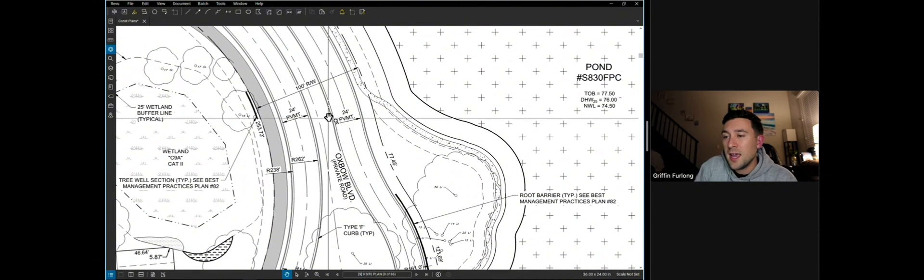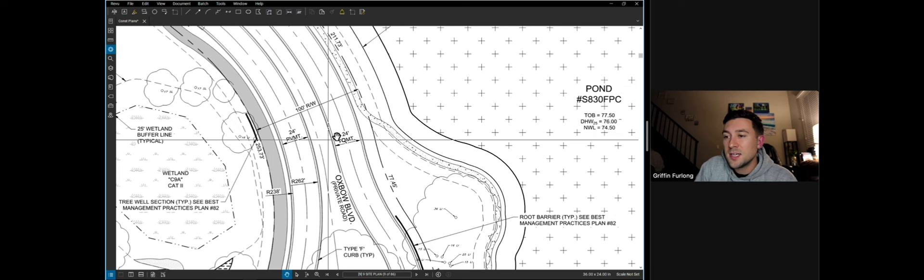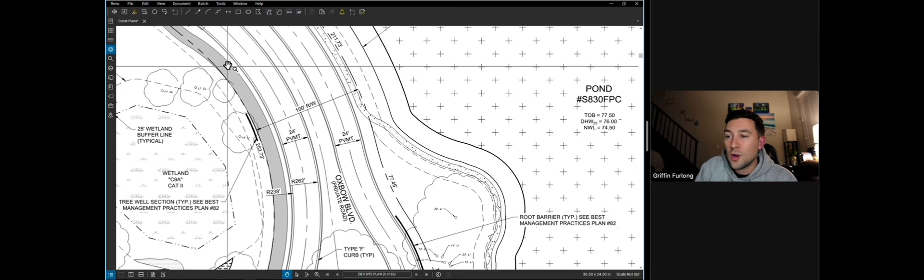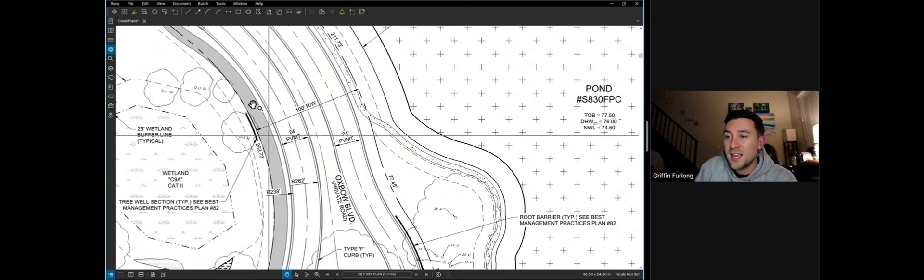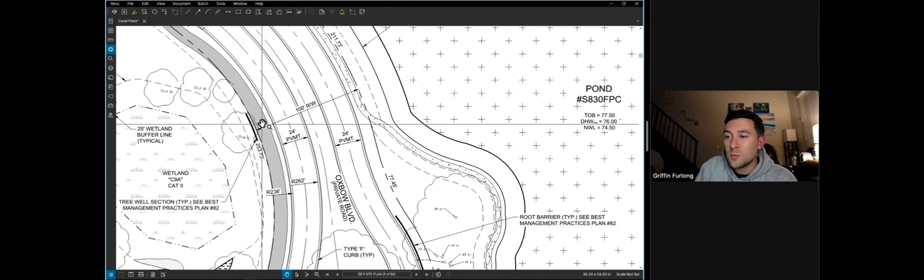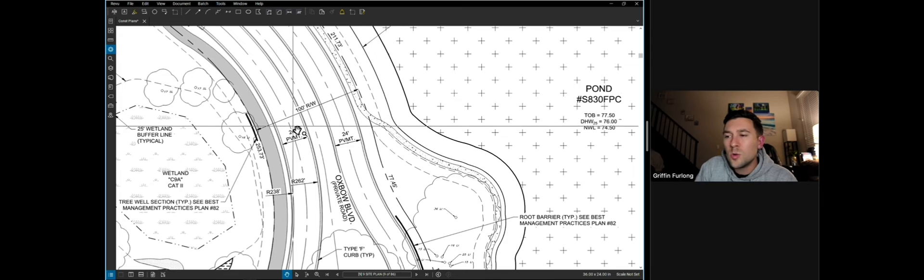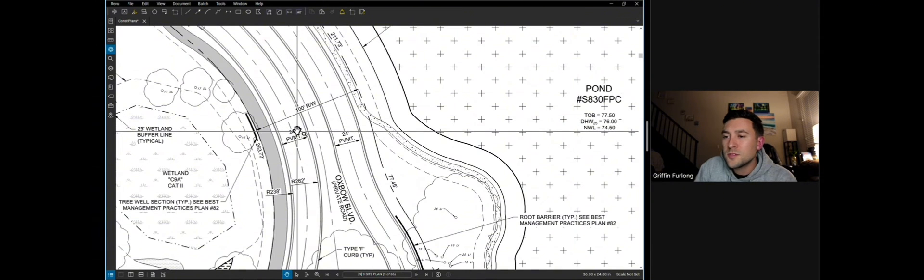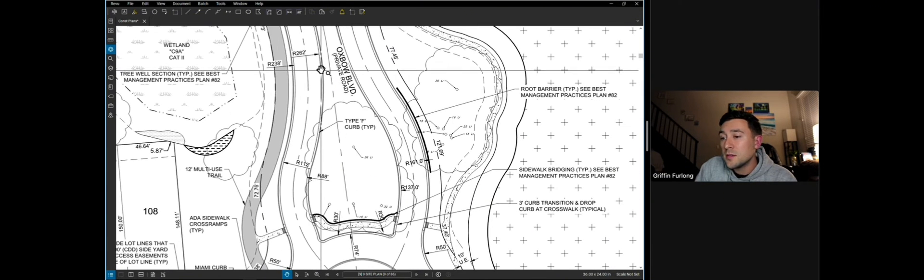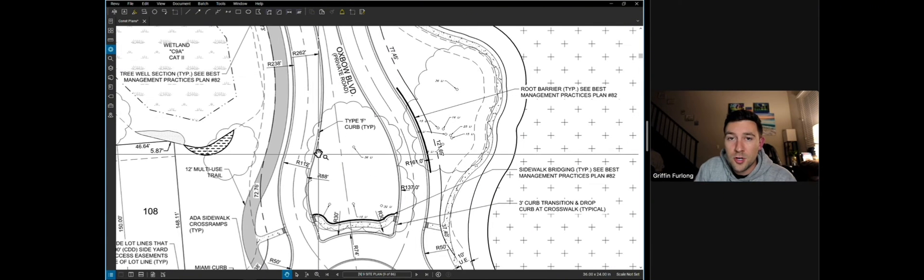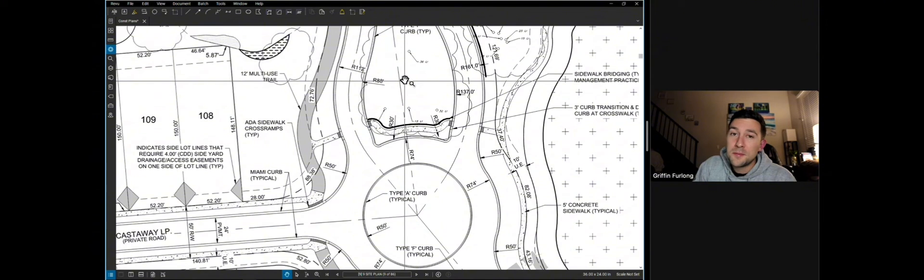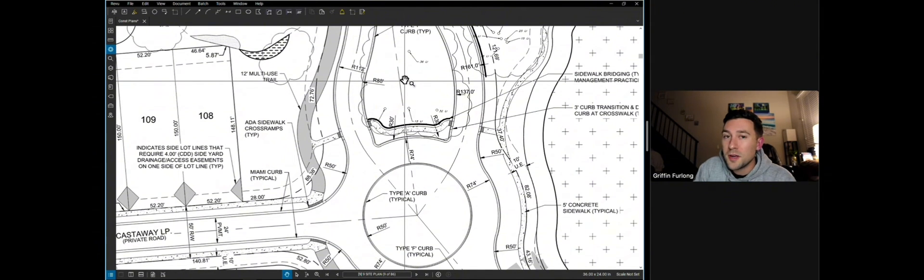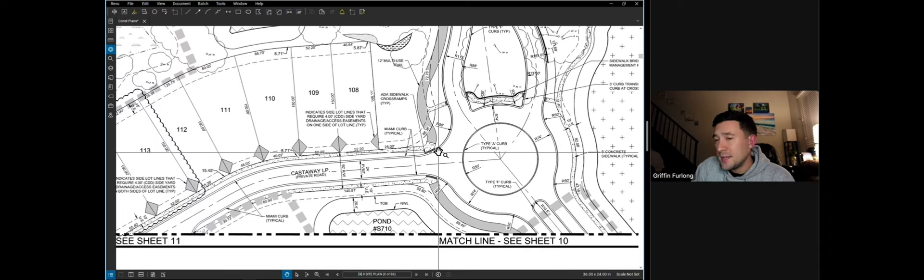Now, if the HOA and CDD owns this right of way, that means that they're owning and maintaining all of these multi-use paths, the roads, the curbs, and even the stormwater infrastructure. I know a lot of people like to complain about the HOA fees, but this is what your money is going into.